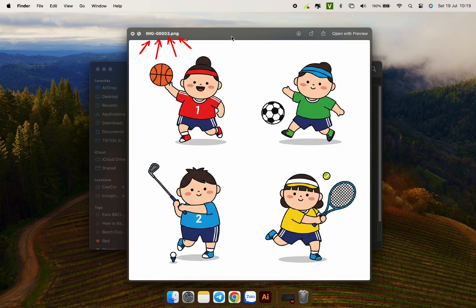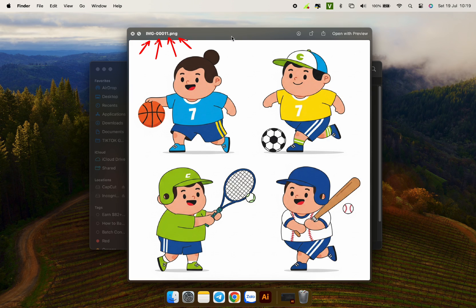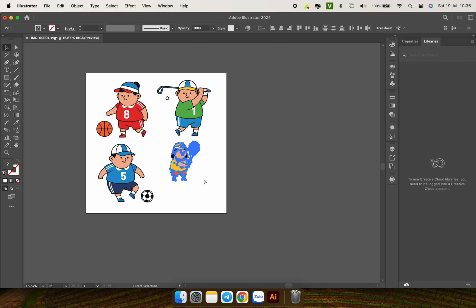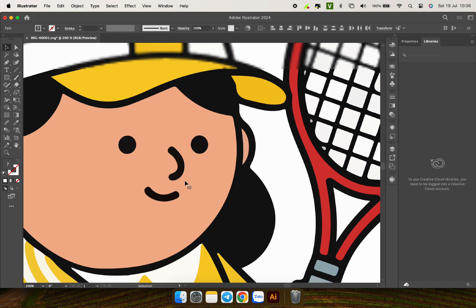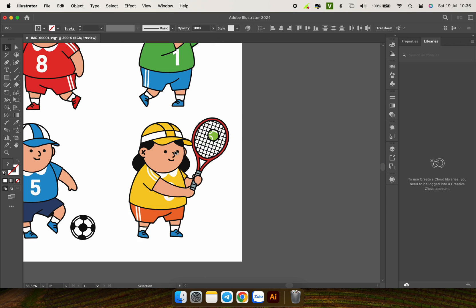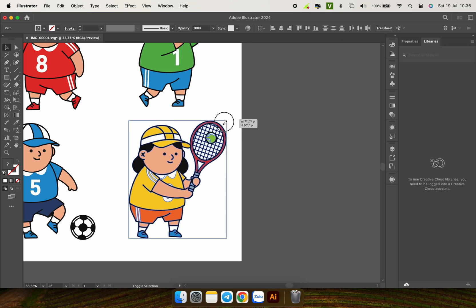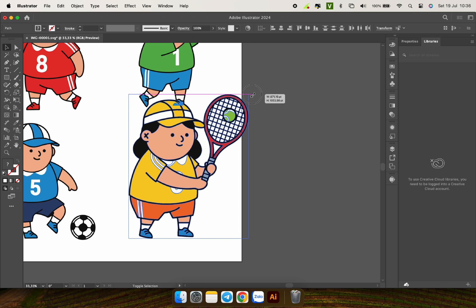Hi, today I will guide you how to convert raster images to vectors in batches. Specifically convert PNG image files like this into SVG vector files like this automatically.